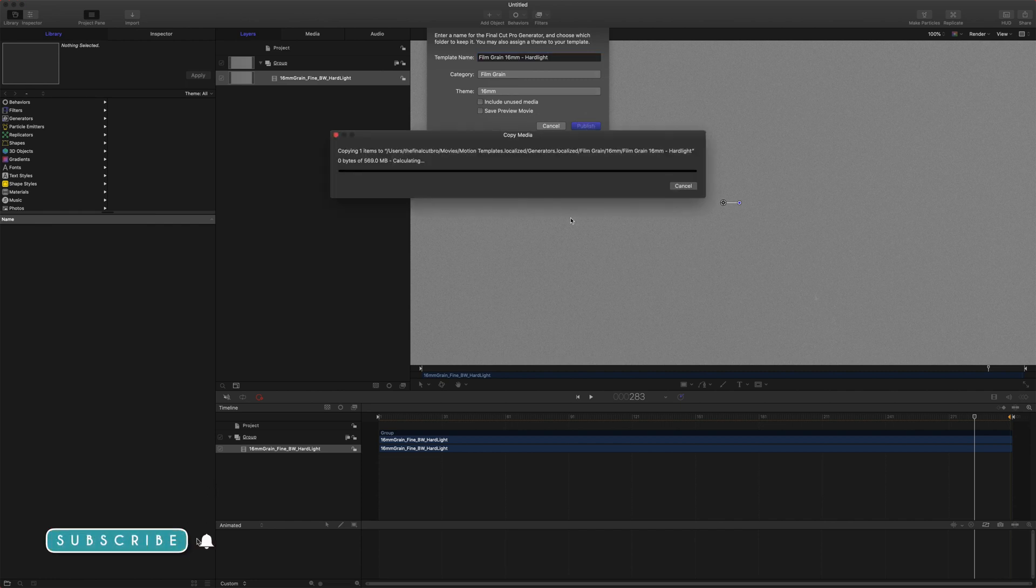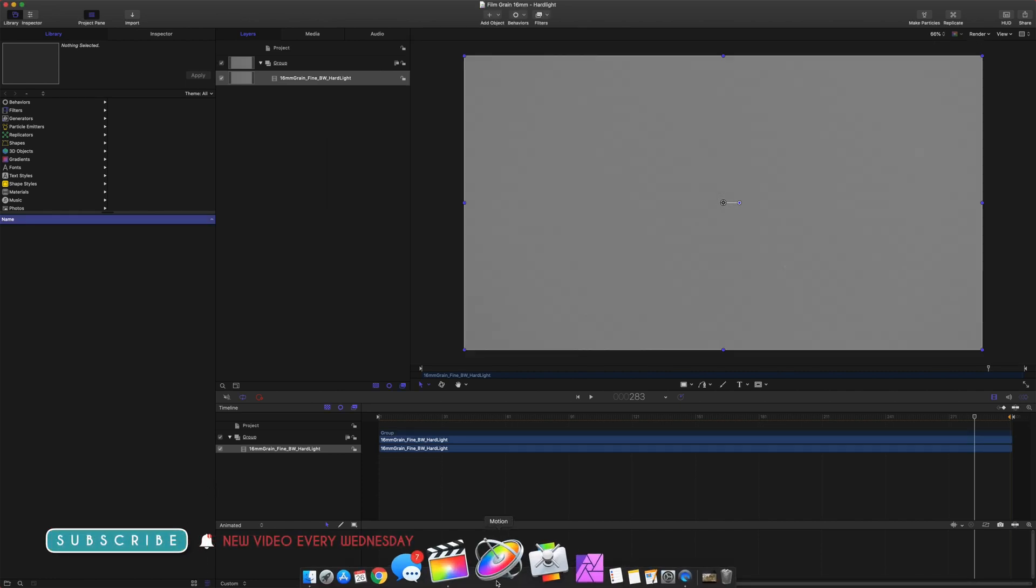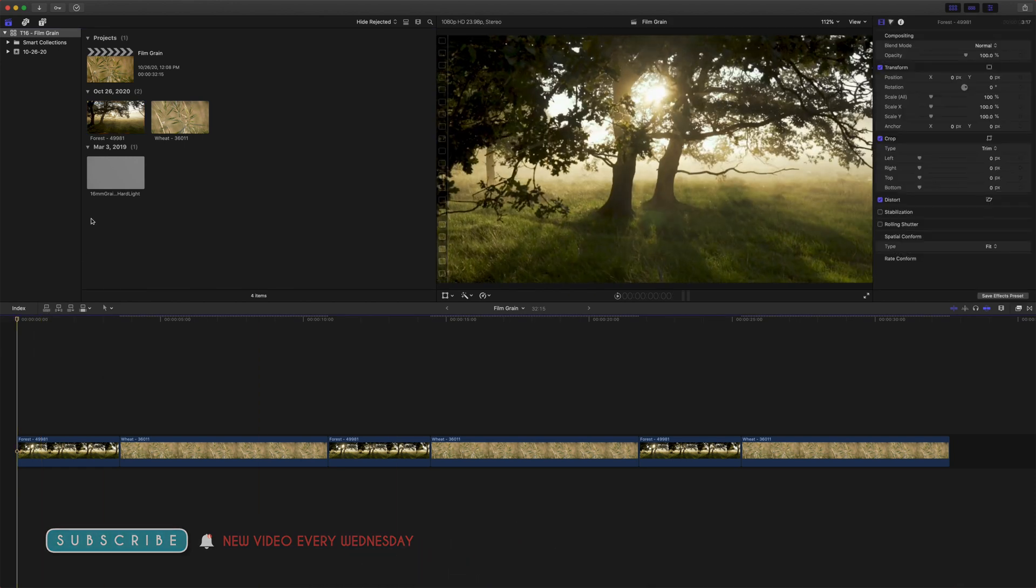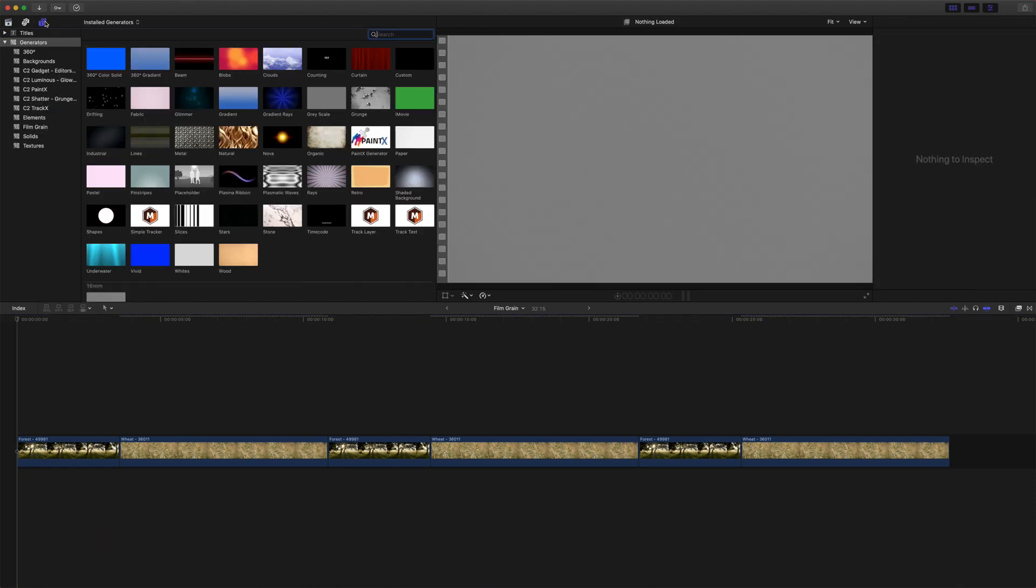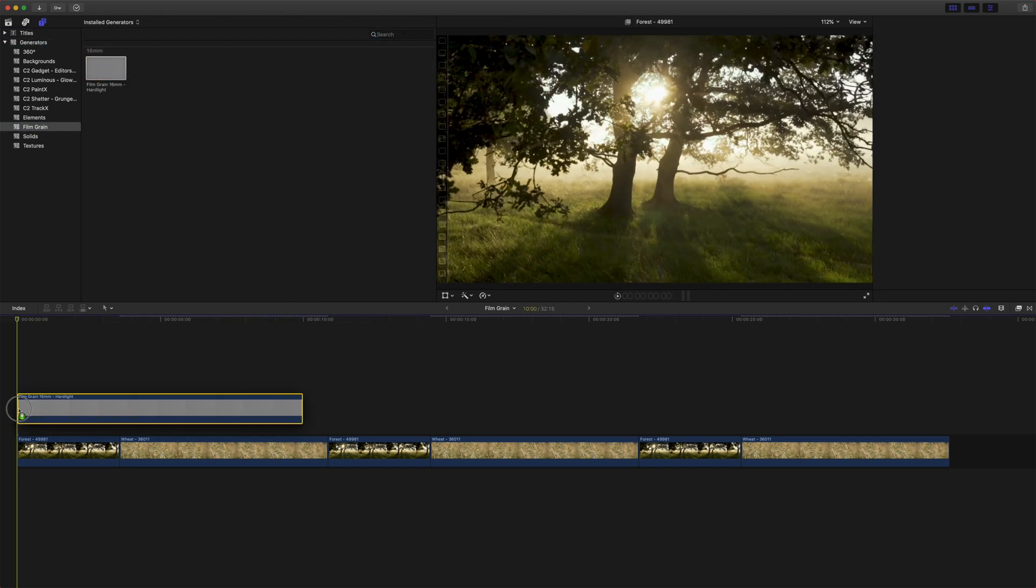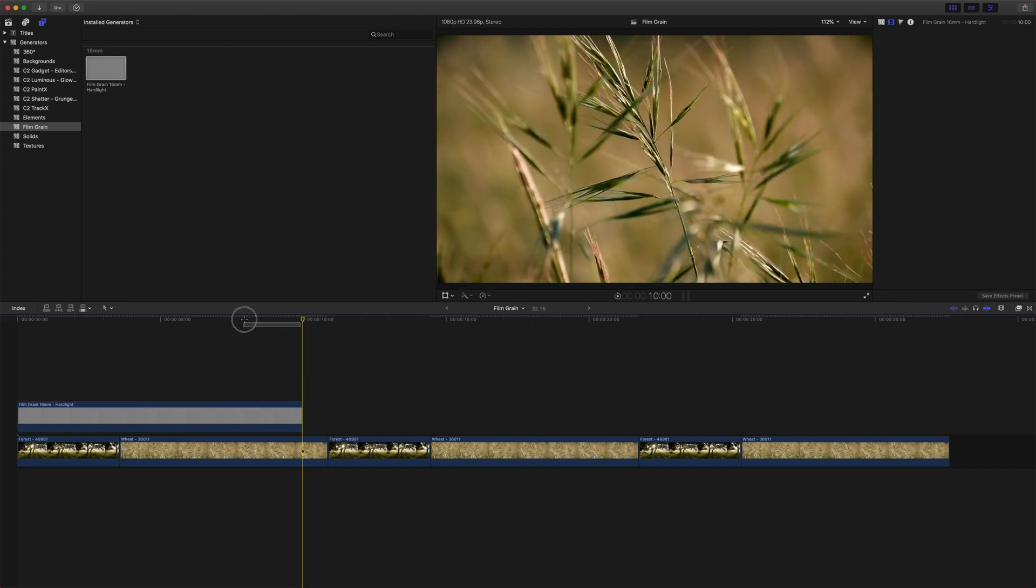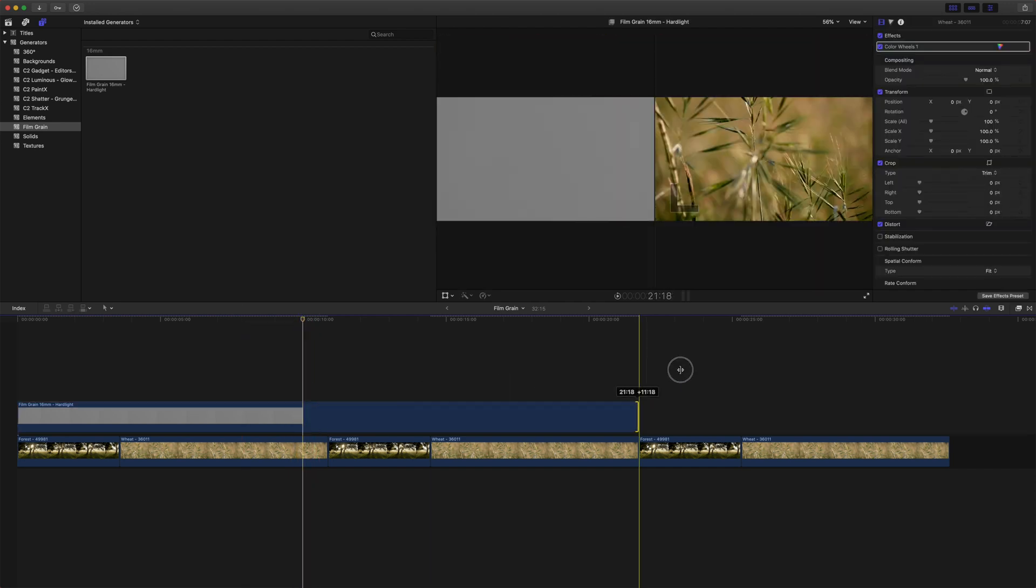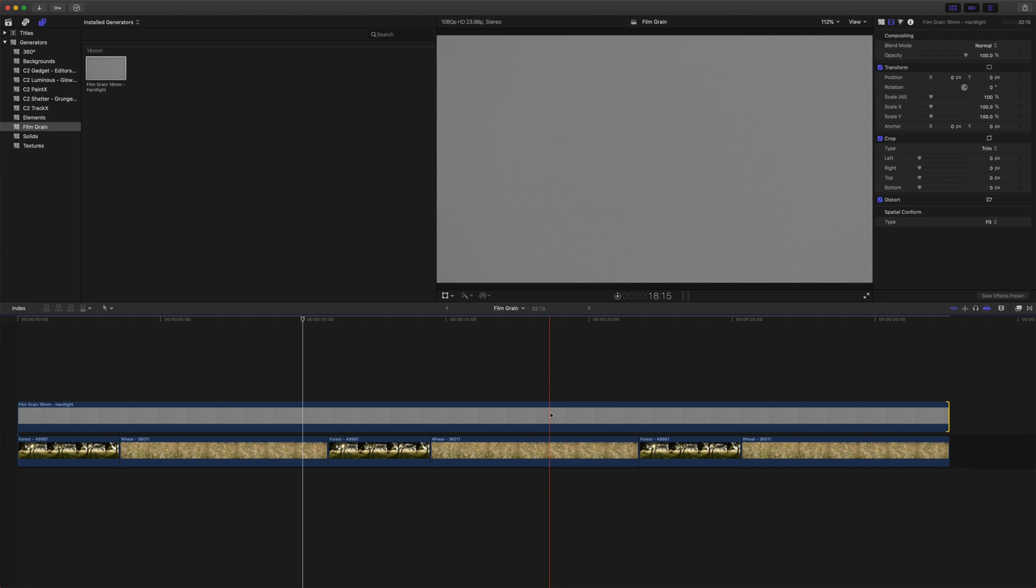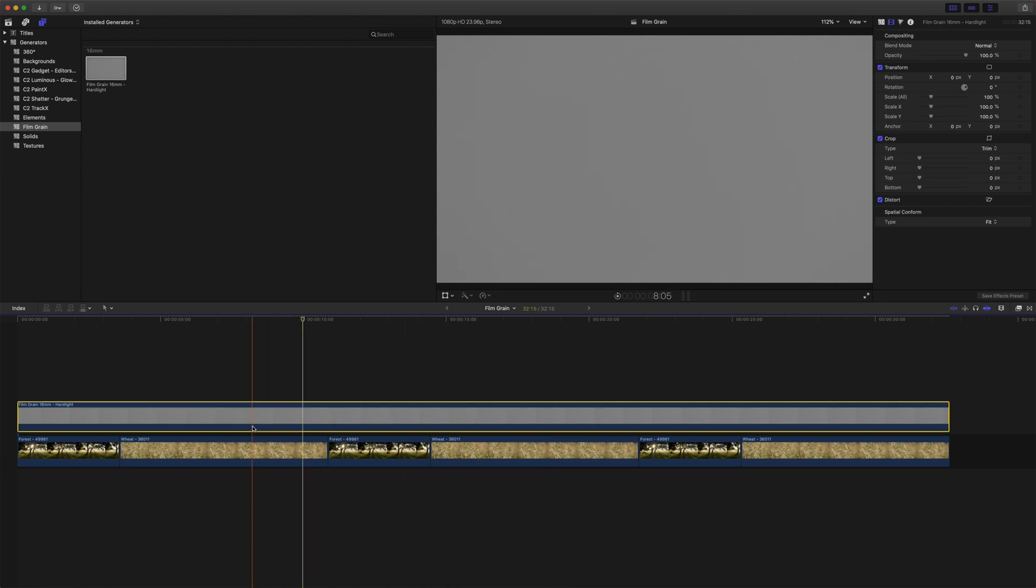That will create a file for us but then we can just jump on over to Final Cut Pro and rather than dragging down a 10 second version of this we can actually go to our generators here, go to film grain and just drag that right on top. It sets it to 10 seconds by default but we can actually drag this out without needing to duplicate it and it will automatically loop our grain for us.